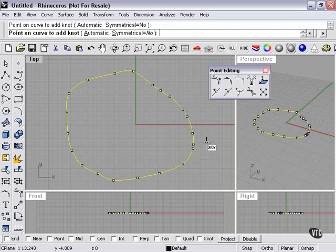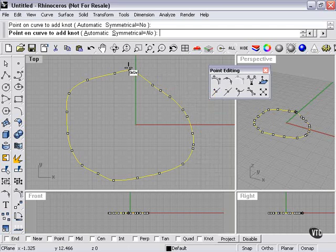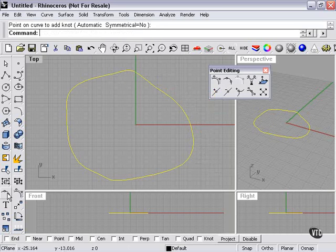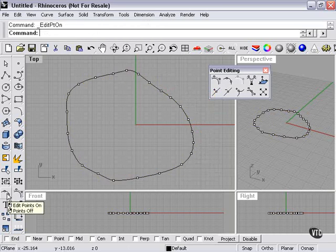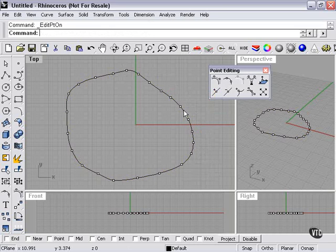As you can see, these knots I can put anywhere. Then when I turn on my edit points, it looks a little busier. The edit points are spread out slightly differently from the placement of the knots.